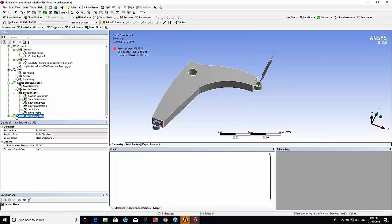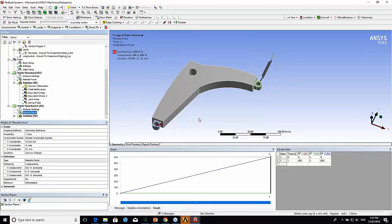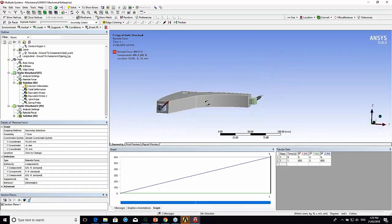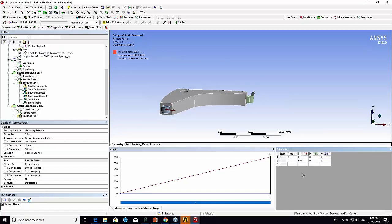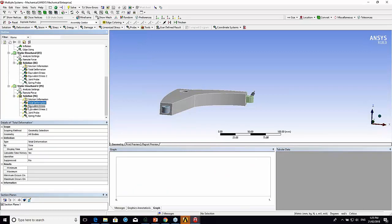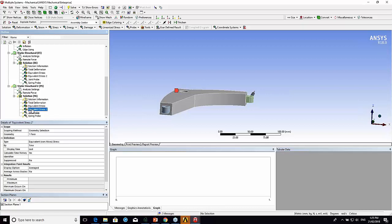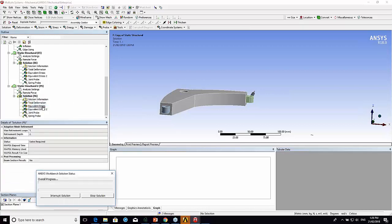If I wanted to change the load or the load direction, let's make it all in the X direction and let's maybe double the load. If I expand my solution branch, these have now all got lightning bolts. Because those results are no longer valid because I've got new loads. So if I solve, this solves the model.